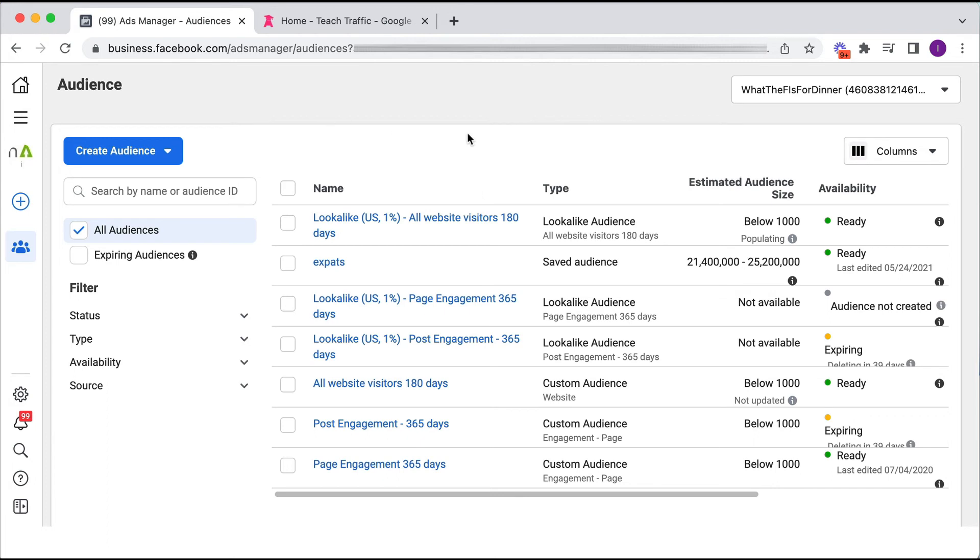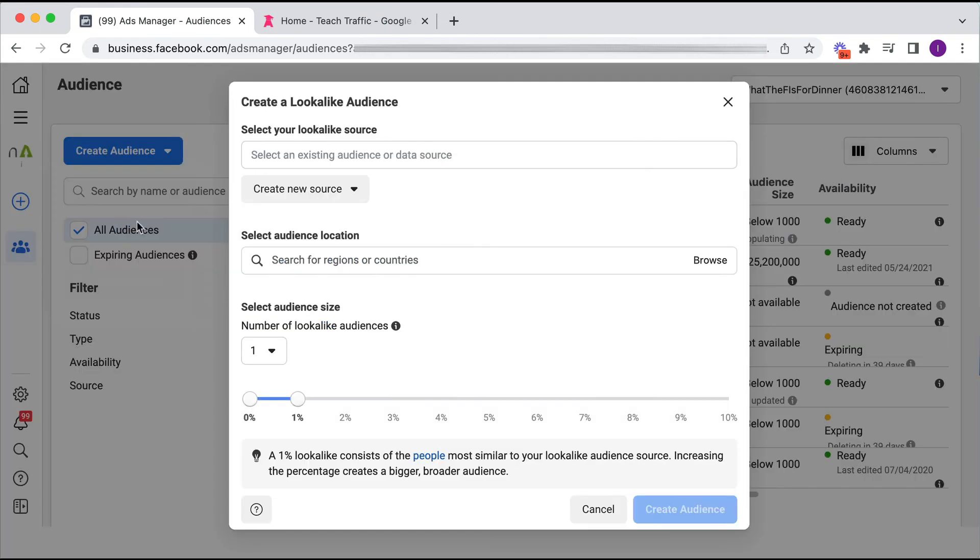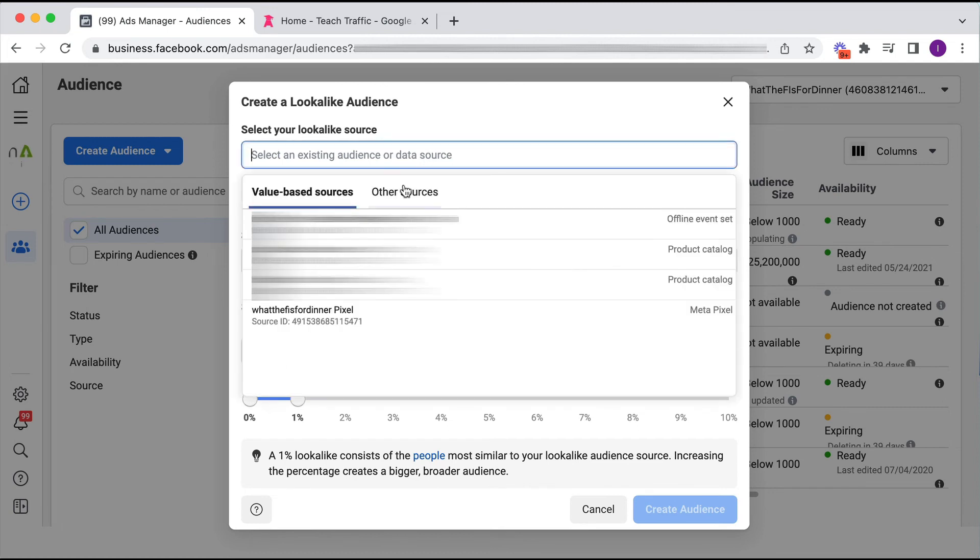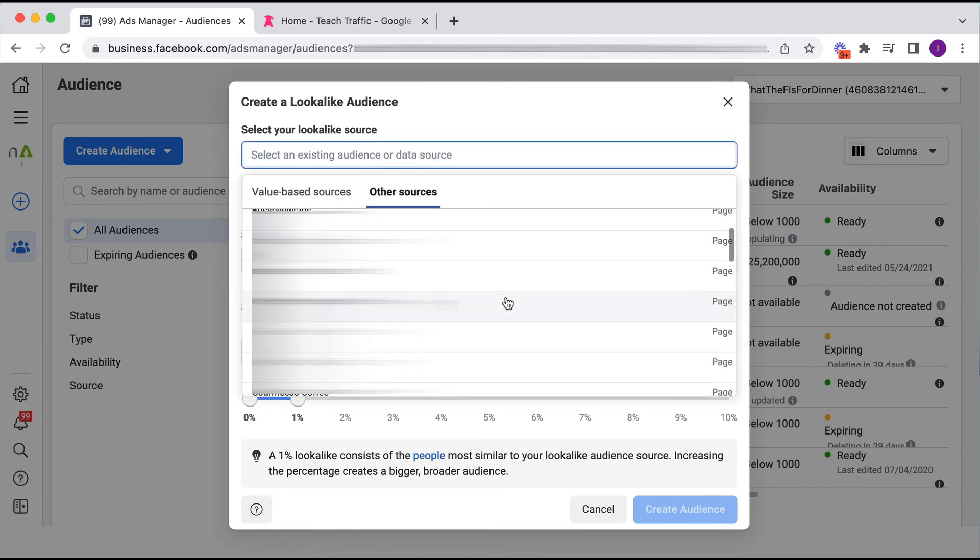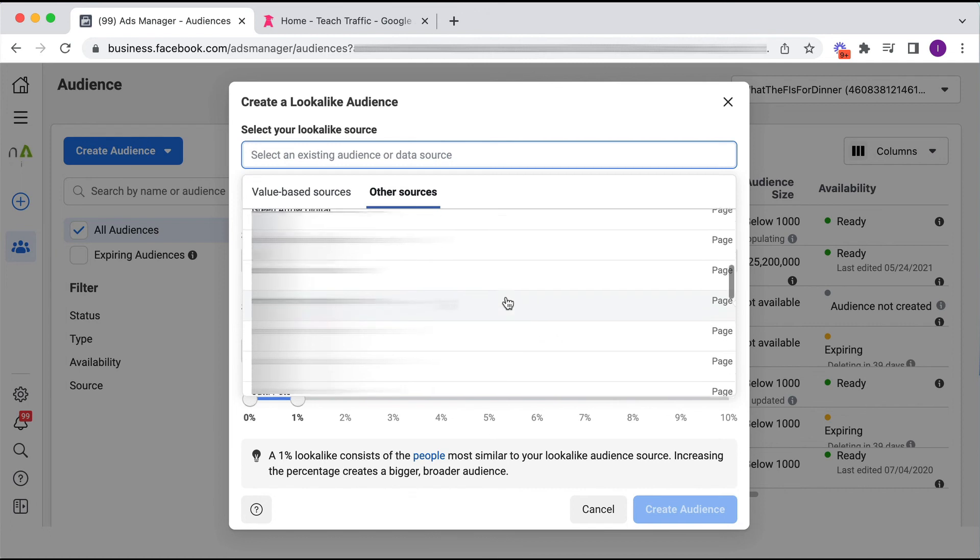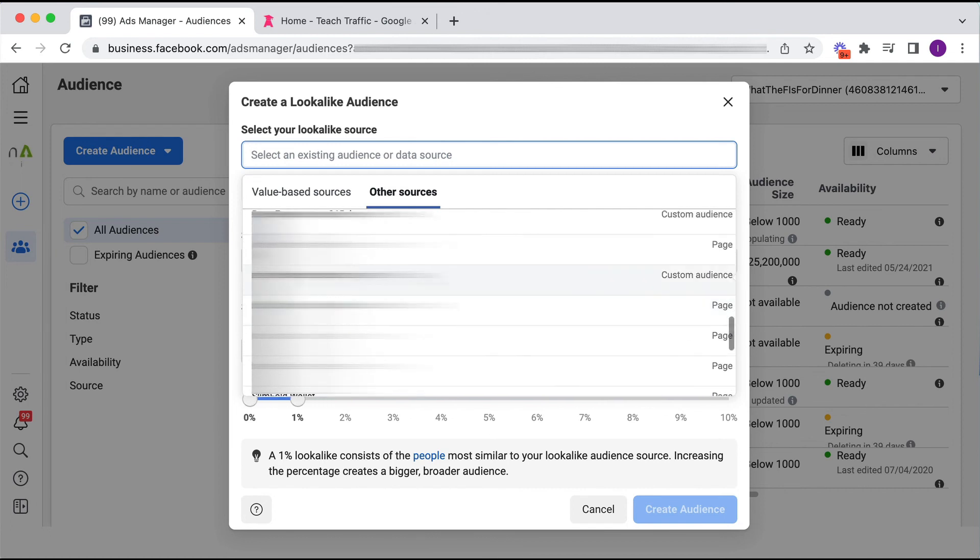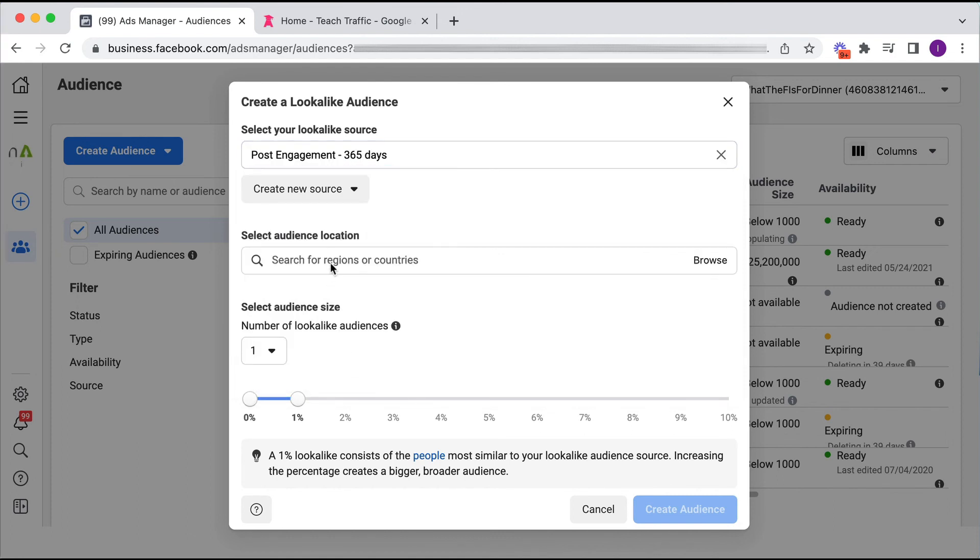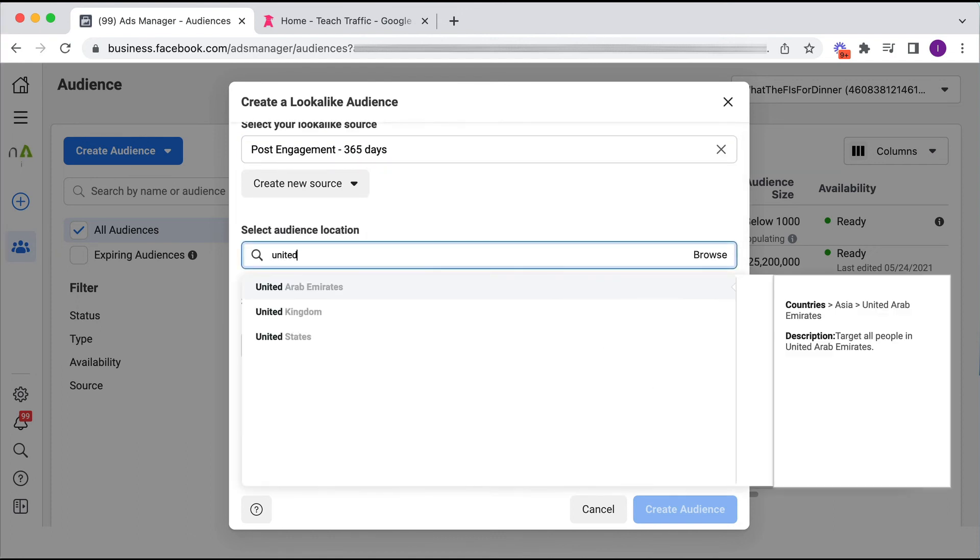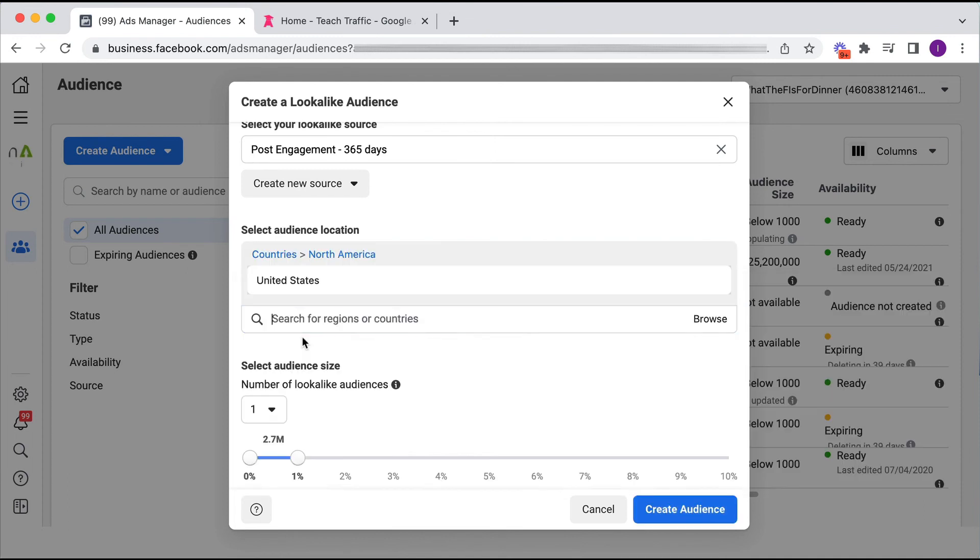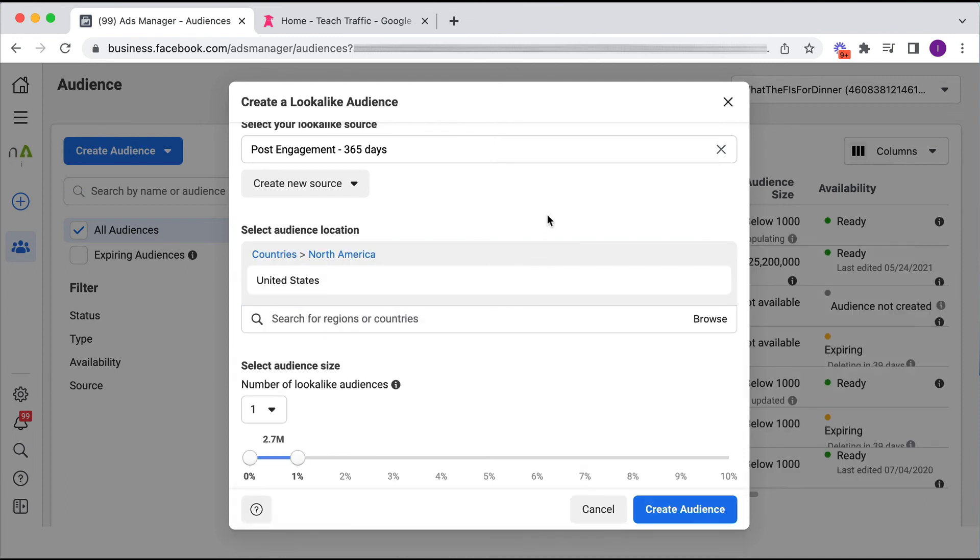We can also create a lookalike audience based on post engagement. So once again, we just go lookalike audience, we're going to select our source, and we can scroll to find some kind of post engagement, and we just go through exactly the same process, which is a location, and then we can click create audience.